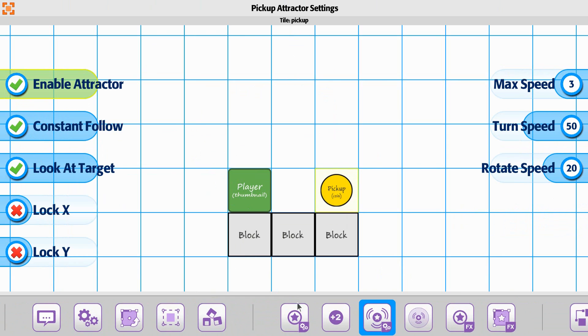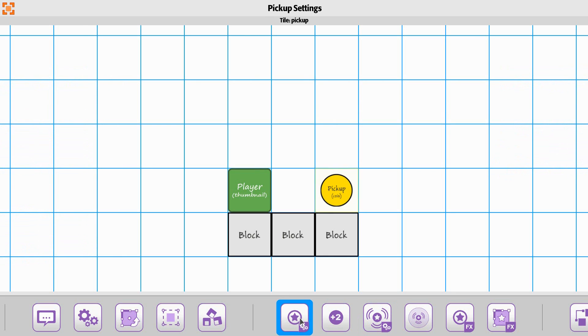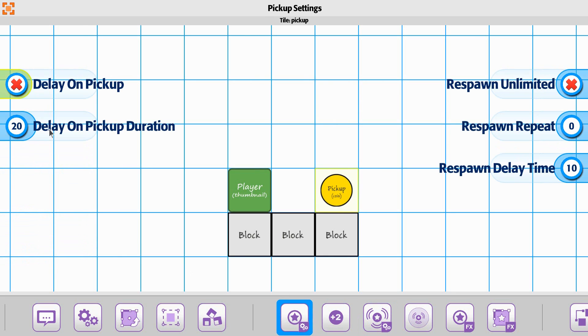That's the basic part of that one. One little extra element here is that if you had the attractor on this and you did delay on pickup,